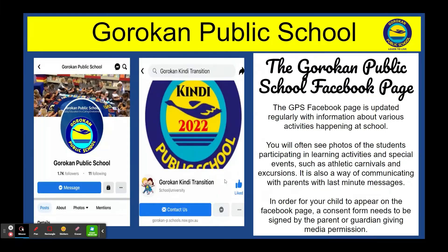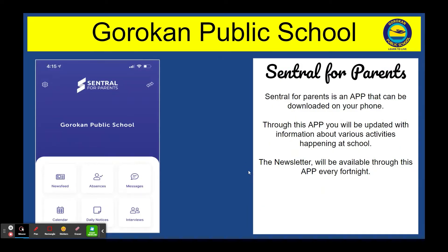We also invite you to join the Gorrican Public School Facebook page and the Gorrican Kindy Transition Facebook page. Both these will have important information that you can access. The other one is School Bytes for parents — Gorrican Public School's app that can be downloaded on your phone, where you'll be updated with information about activities happening at school.